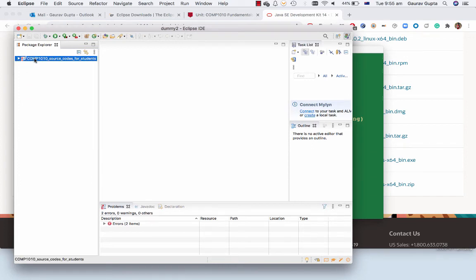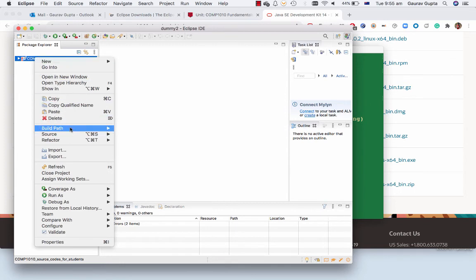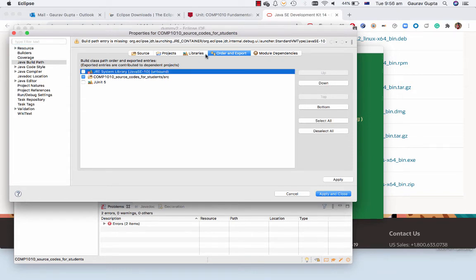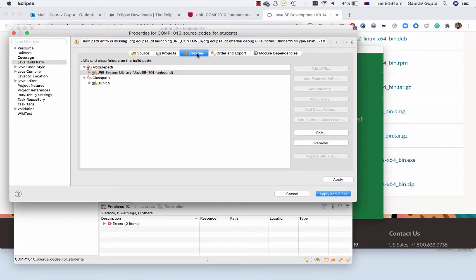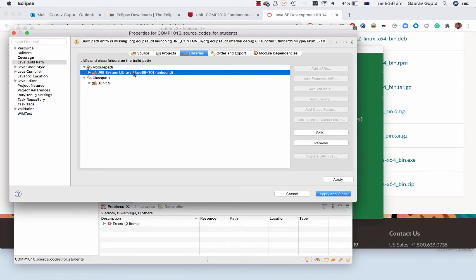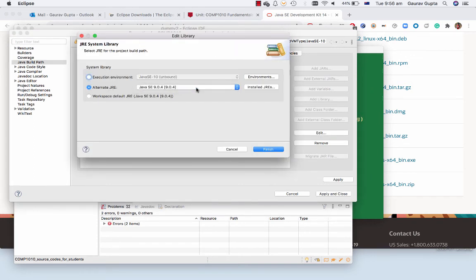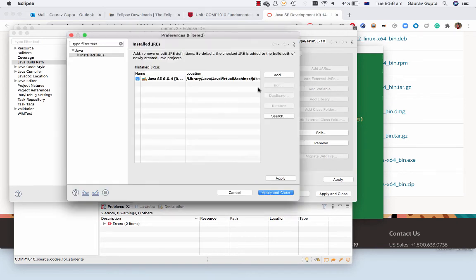So you can double-click on the project, build path, configure build path. We double-click on libraries and it says JRE system library Java SE. We edit alternate JRE 9.04 but it has still not registered that we have installed Java 14.